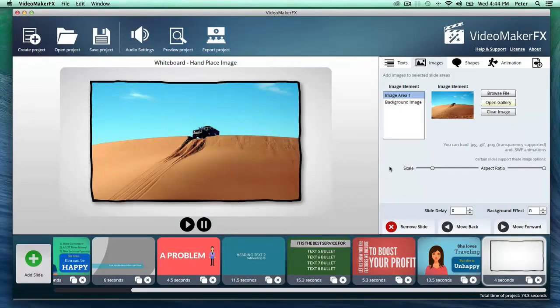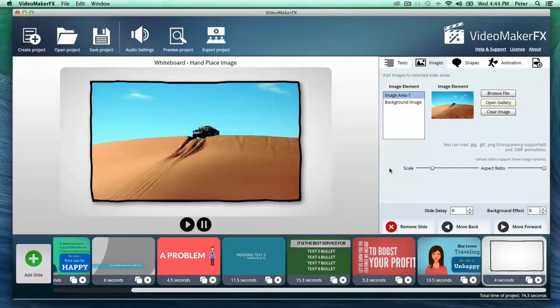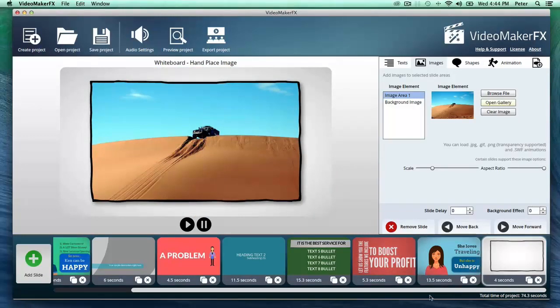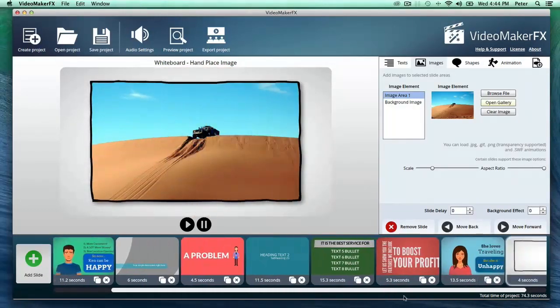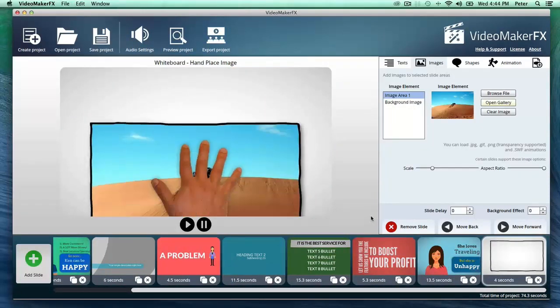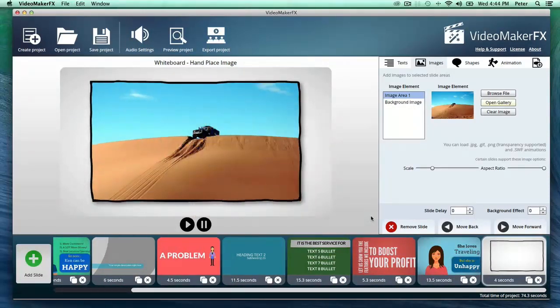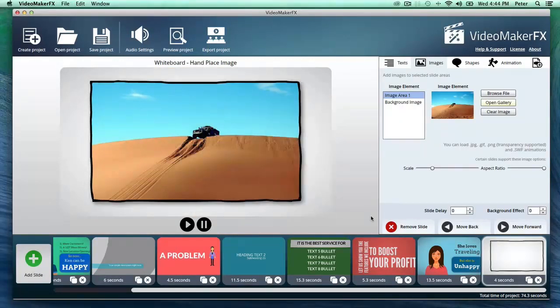And not to mention that, normally it's gonna cost you hundreds to thousands of dollars to make just a single video, and this software lets you make unlimited amount of videos, and there's really no limits.